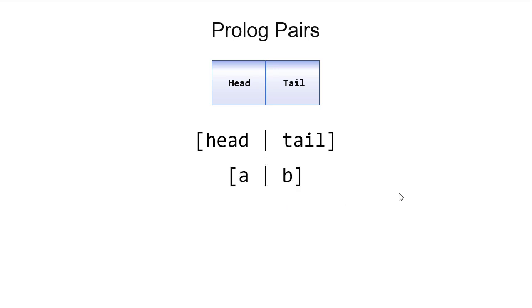Here's a pair with A and B. Here's a pair with one or two. And of course, we can have pairs of any two Prolog objects.